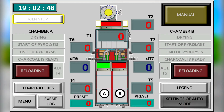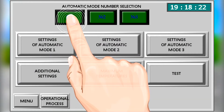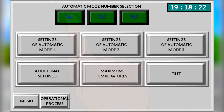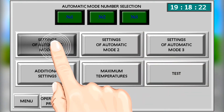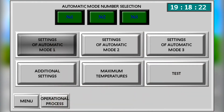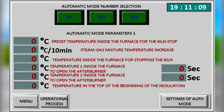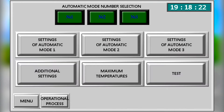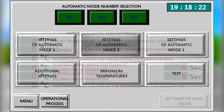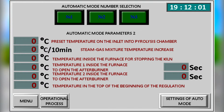There are various automatic settings for different types of raw material. This function is very convenient when using raw materials of variable humidity and density from batch to batch. In the mode settings, the parameters of the automatic mode are set to suit the material. Once set, automatic control of the furnace for that specific material is available.